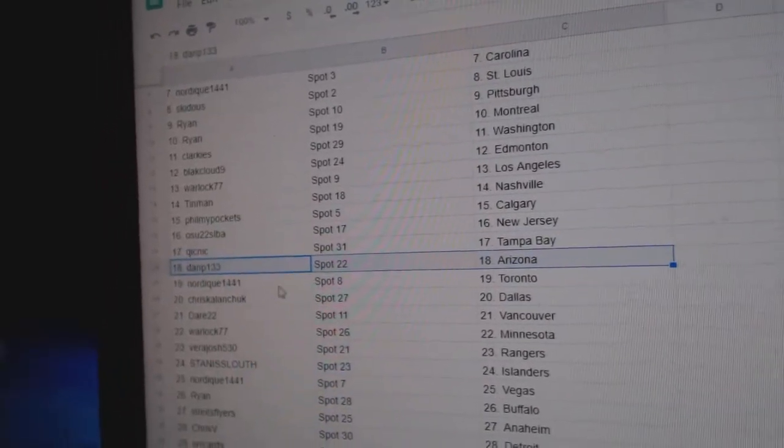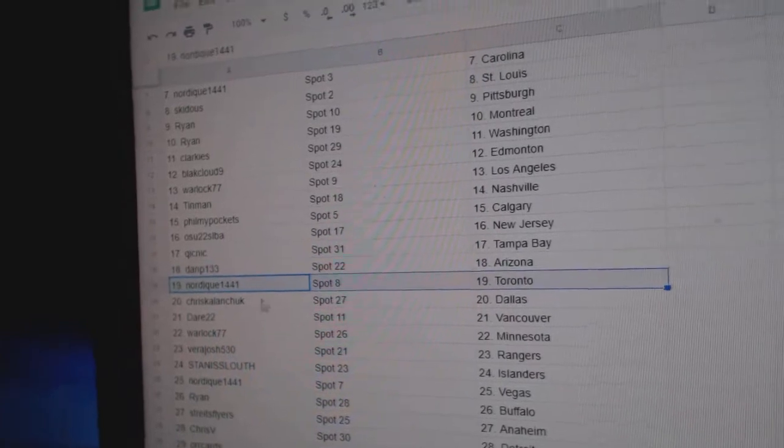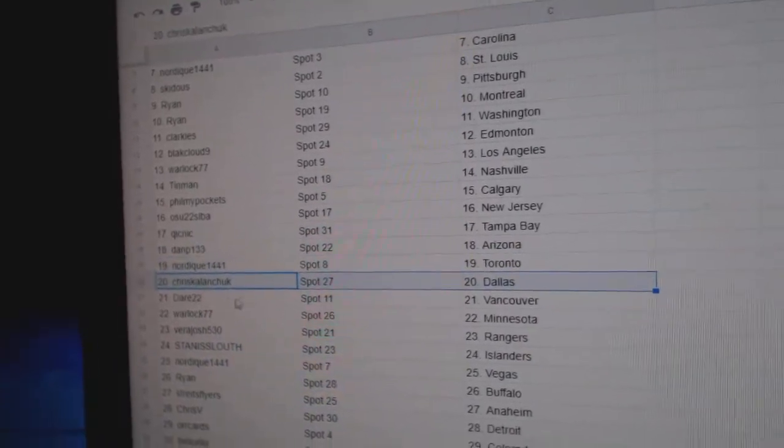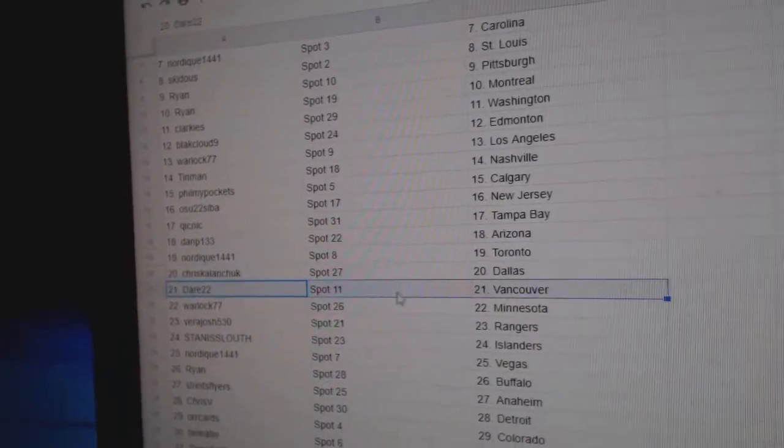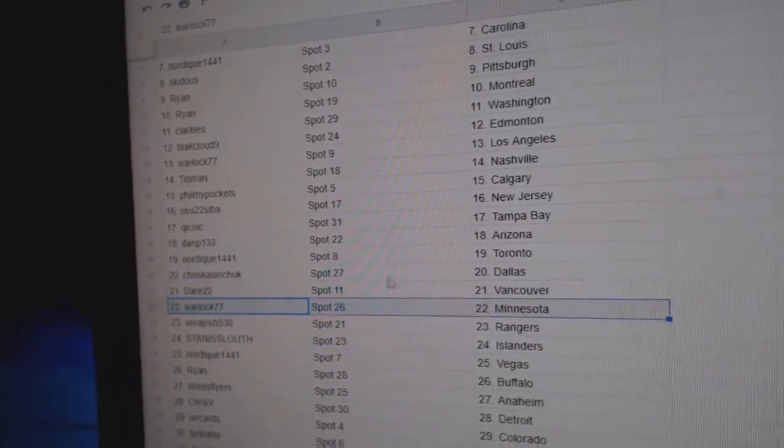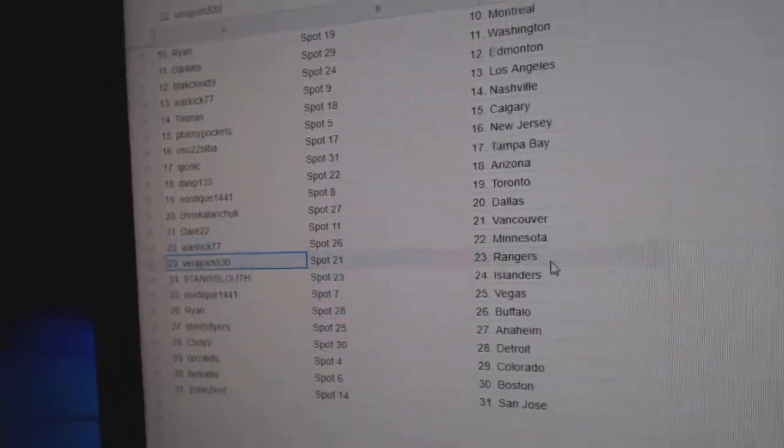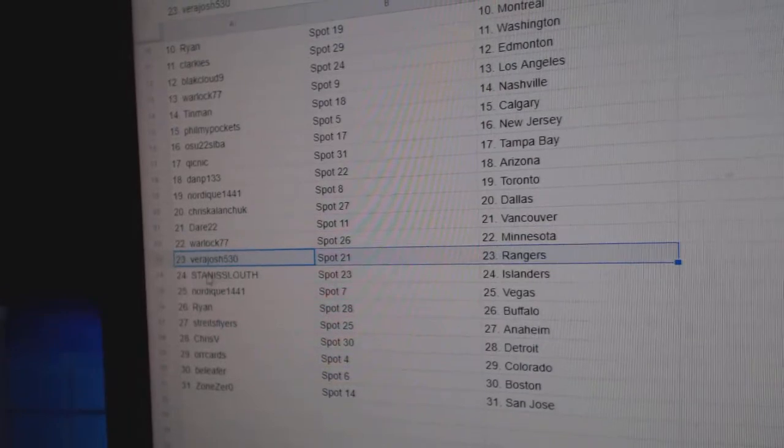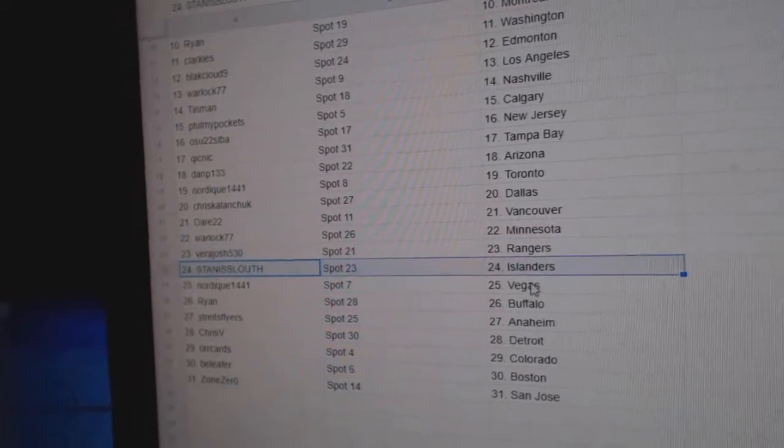Quicks got Tampa. Dan P, Arizona. Nordique, Toronto. Chris Dallas. Dare, Vancouver. Warlock, Minnesota.